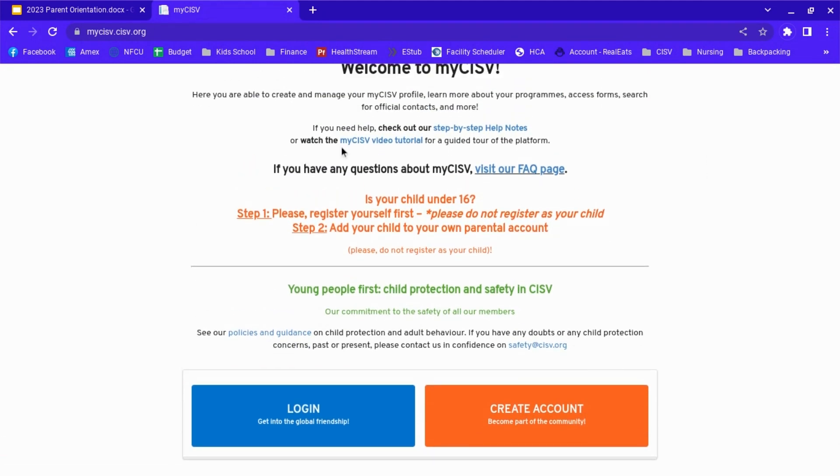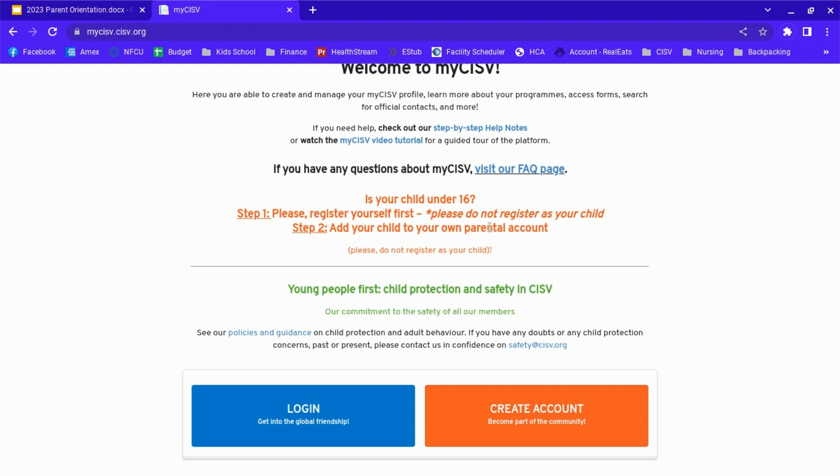Register as a parent using your own email address, not your child's. If your child is 15 or under, you need to add your child to your own parental account. We'll go over that.